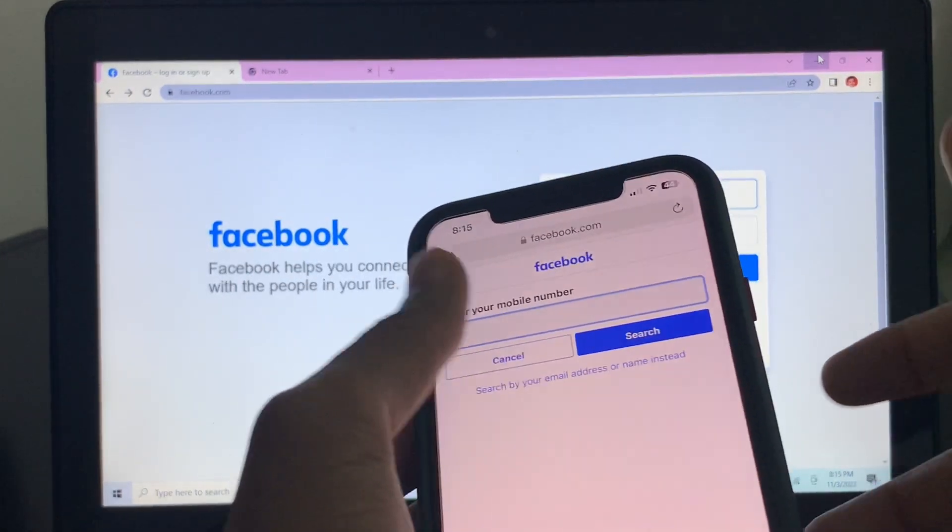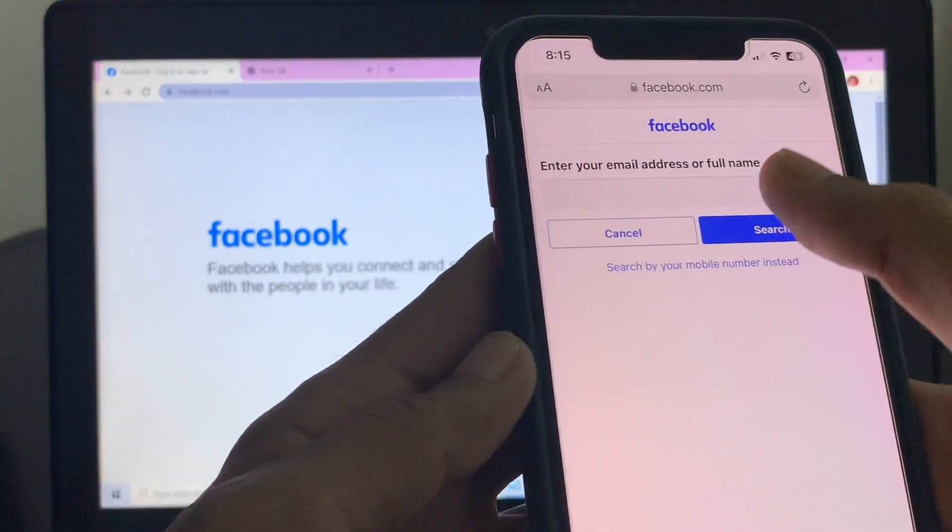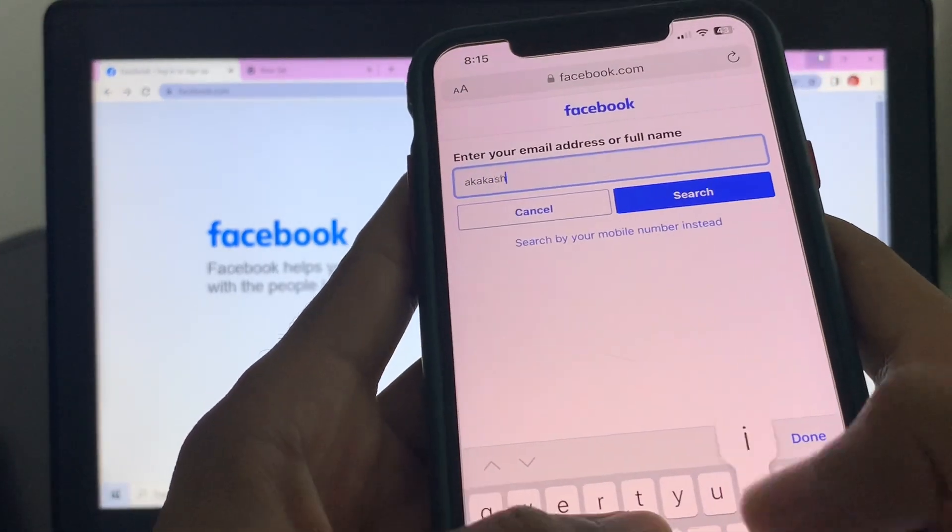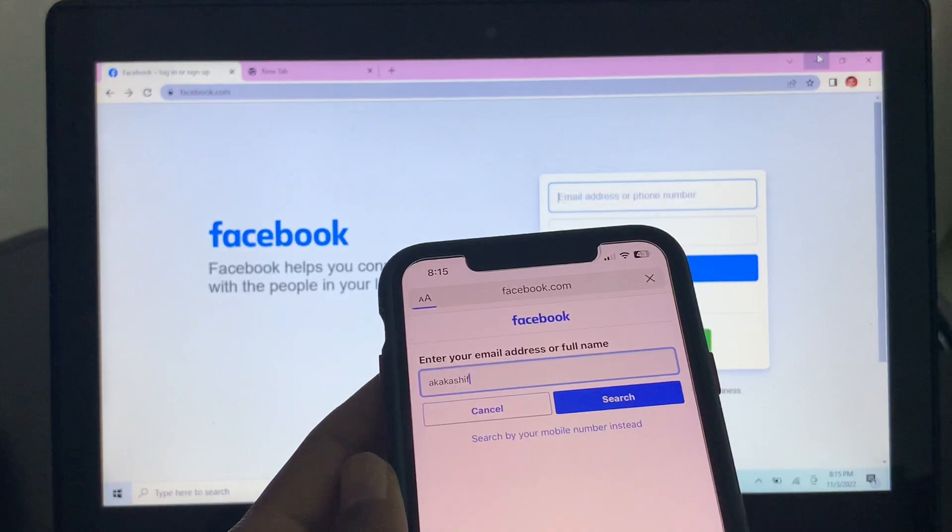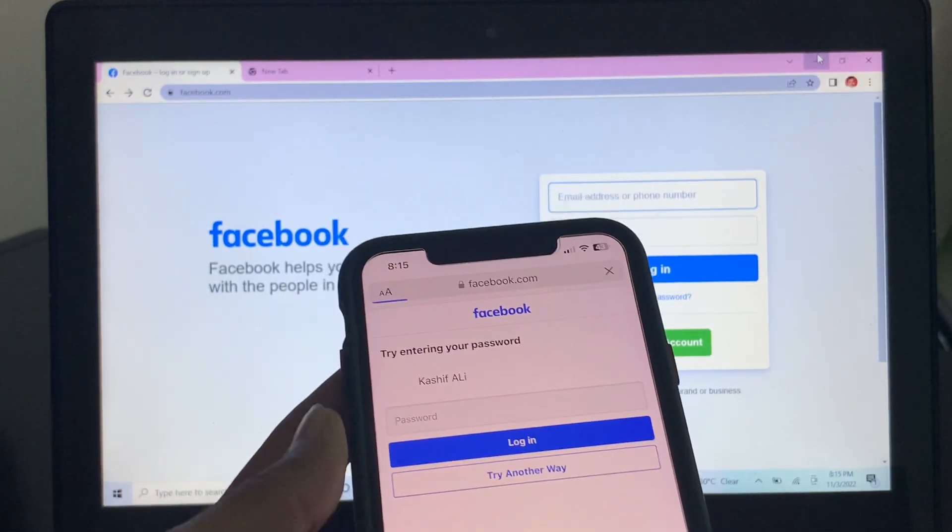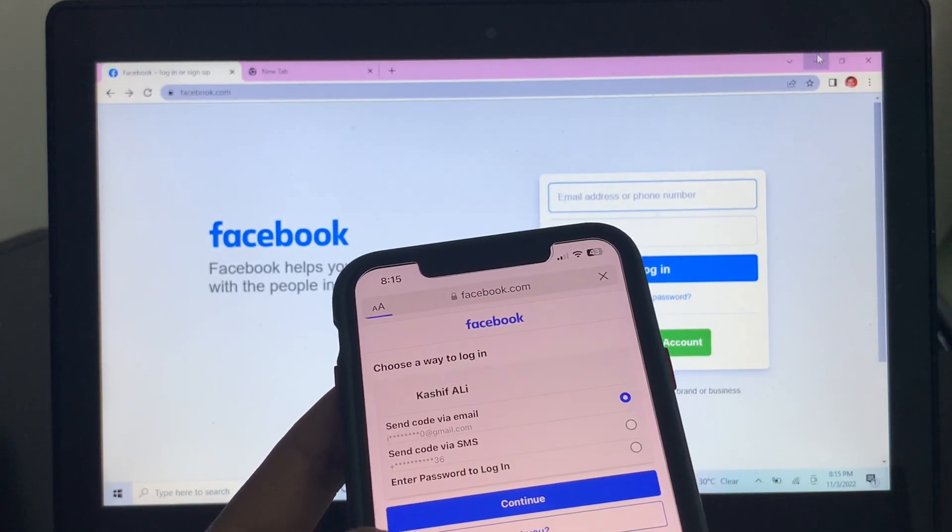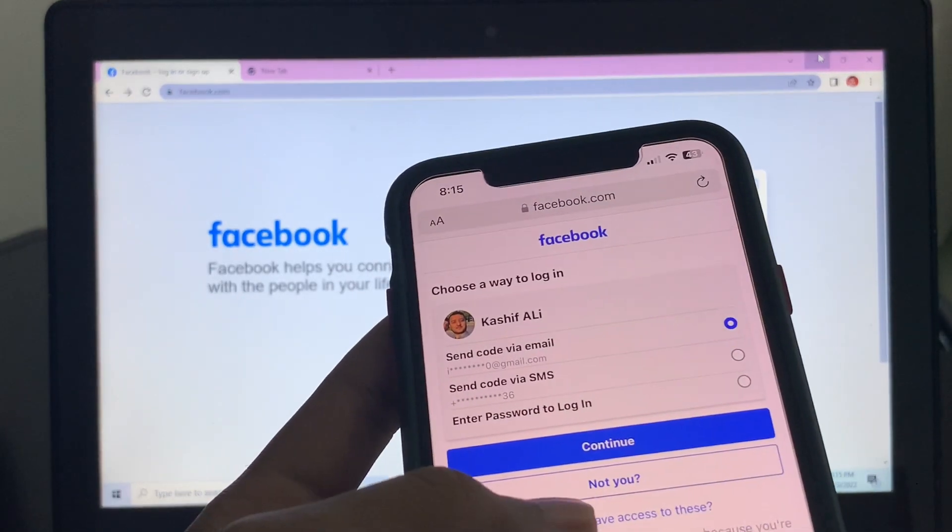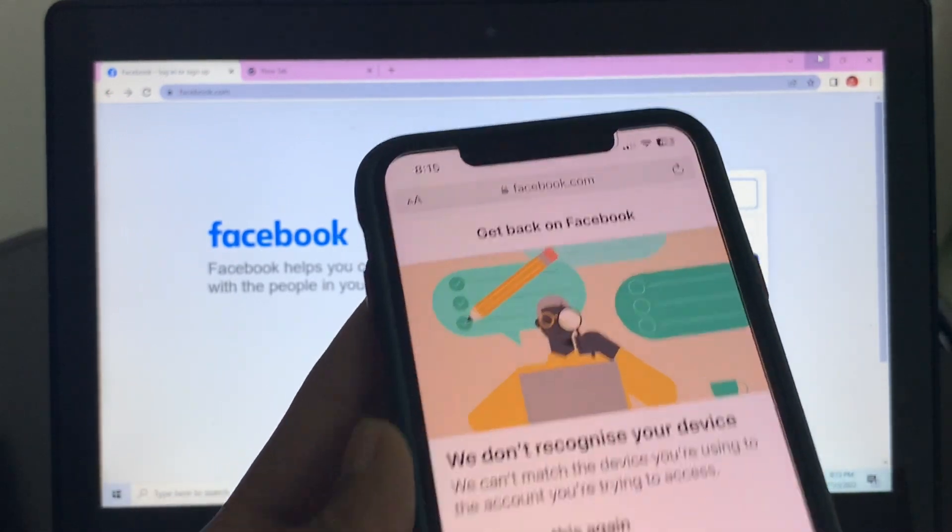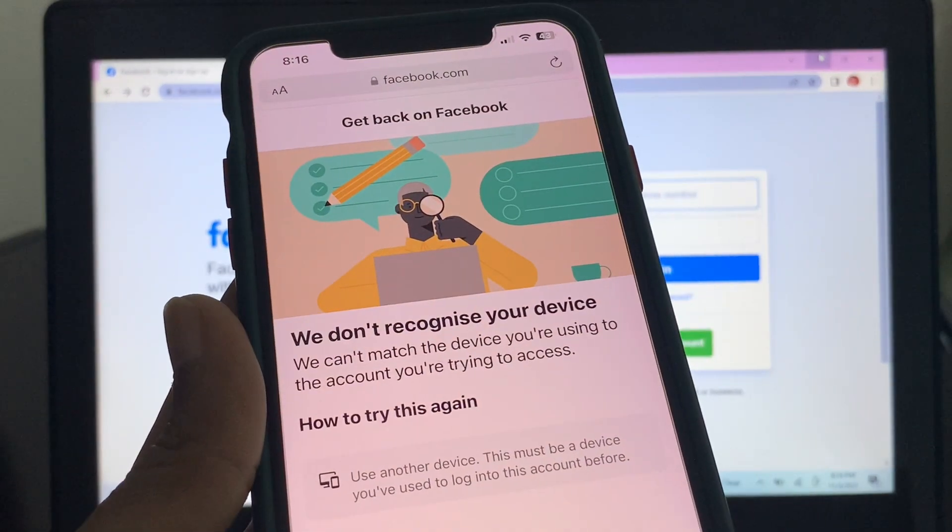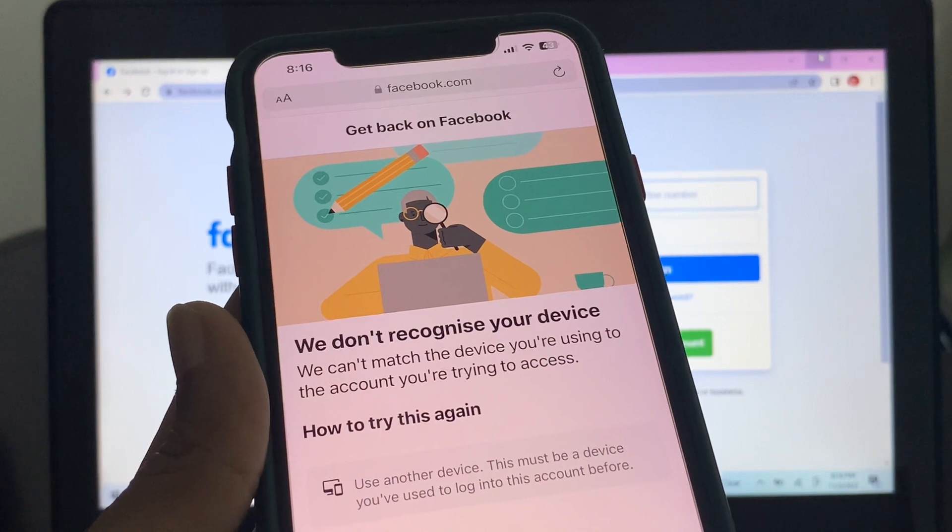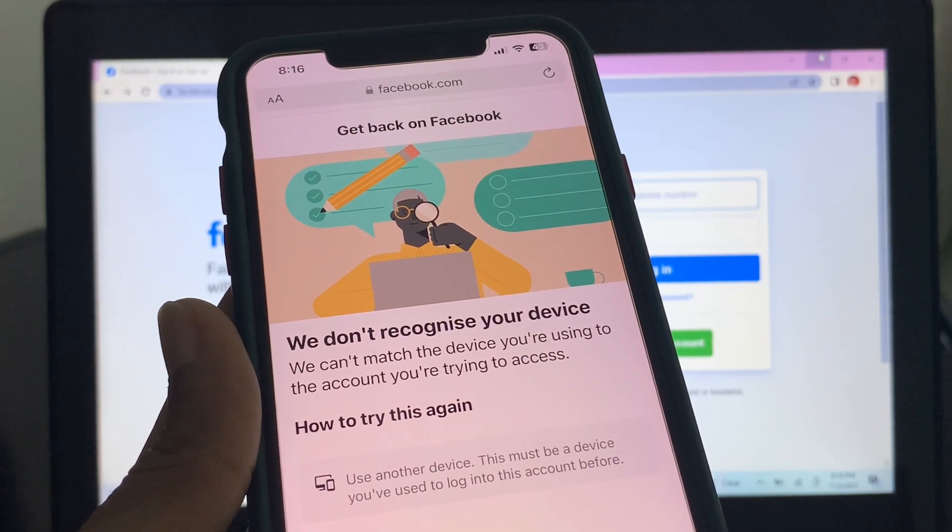So as you can see, here is my device. If I search for the account that I want to recover and click on try another way, then click on no longer have access to these, and you will get this message: We don't recognize your device. We can't match the device you are using to the account you are trying to access.